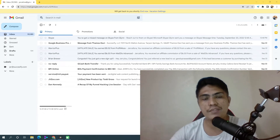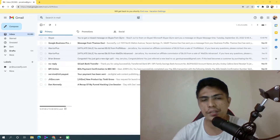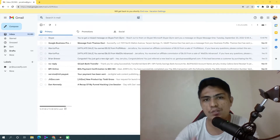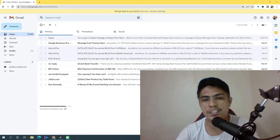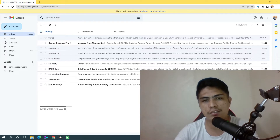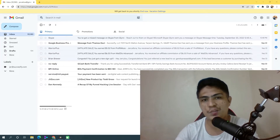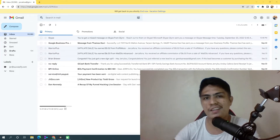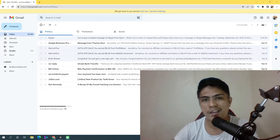Hey guys, in this video I'm going to be showing you guys how to turn your Gmail into an autoresponder or email marketing tool. Keep watching.